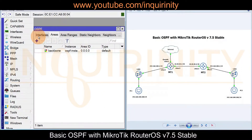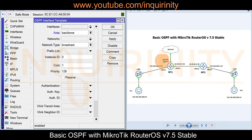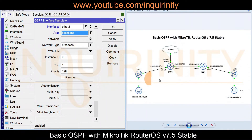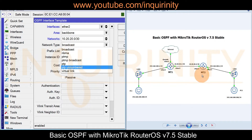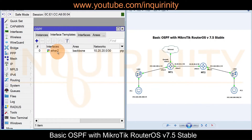Returning to Interface Templates, we proceed with the configuration. The OSPF interface for MT1 will be ether2 only, since there is no OSPF router on the internet side (ether3). We select ether2, assign it to the backbone area, and set the network to 10.20.20.0/30. The network type can be broadcast or point-to-point; we select point-to-point. The instance ID is zero. Accept defaults, Apply, and OK.